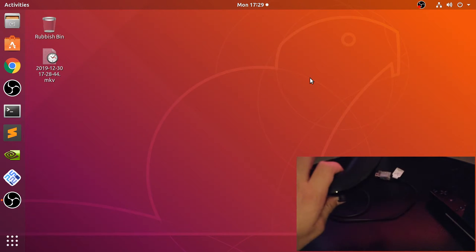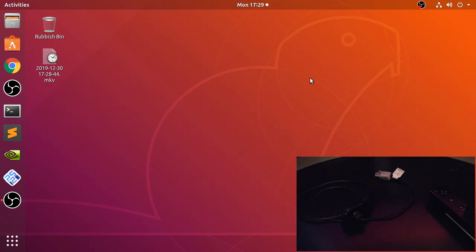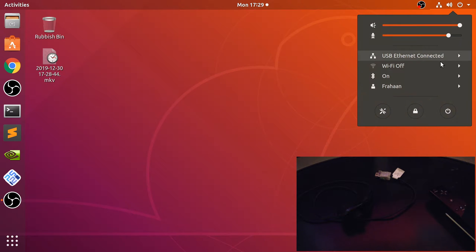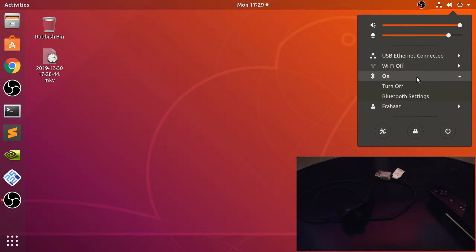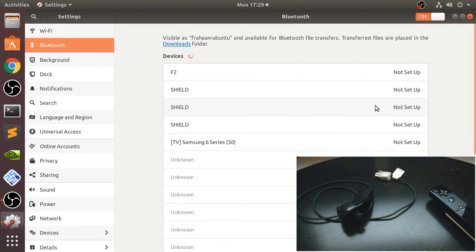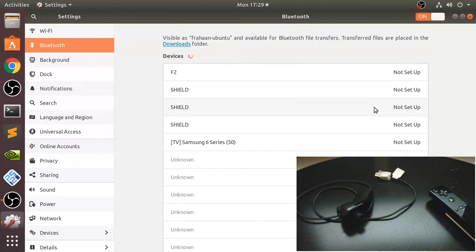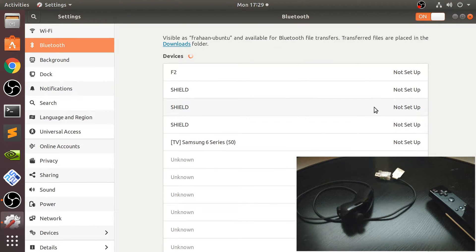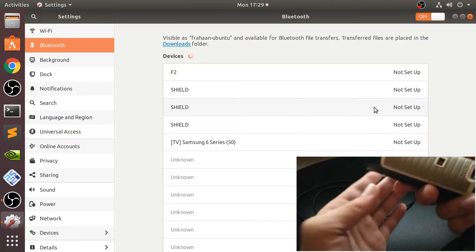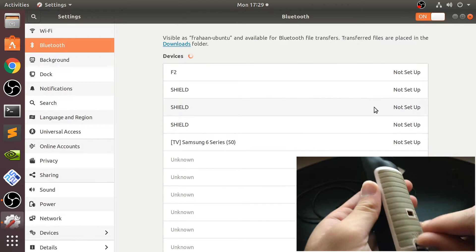To connect it, go to your Bluetooth settings as you normally would. If you're using a different version or distro, feel free to let me know if you have any trouble getting into the Bluetooth settings. What you want to do is put this into pairing mode.